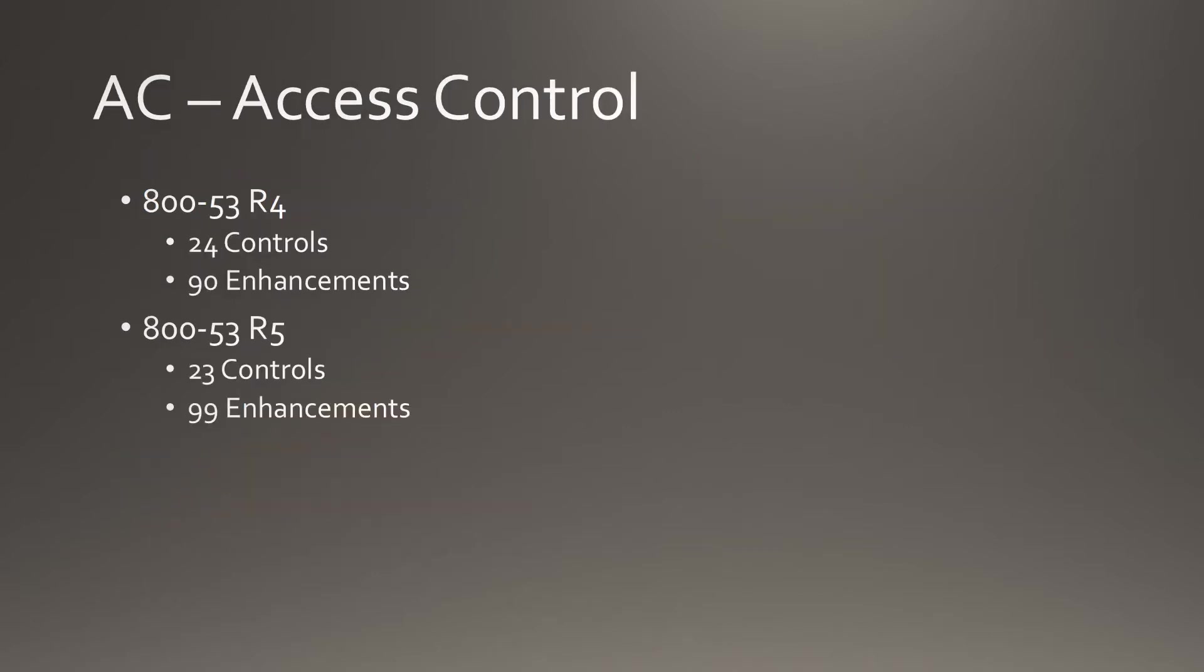You can see in Access Control, we've gone from 24 controls down to 23, but our enhancements have gone from 90 to 99.